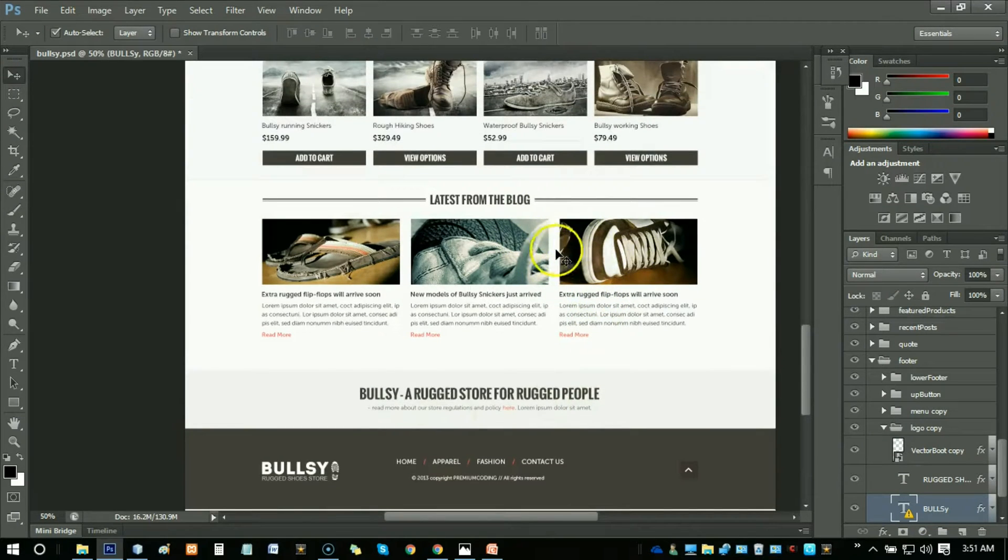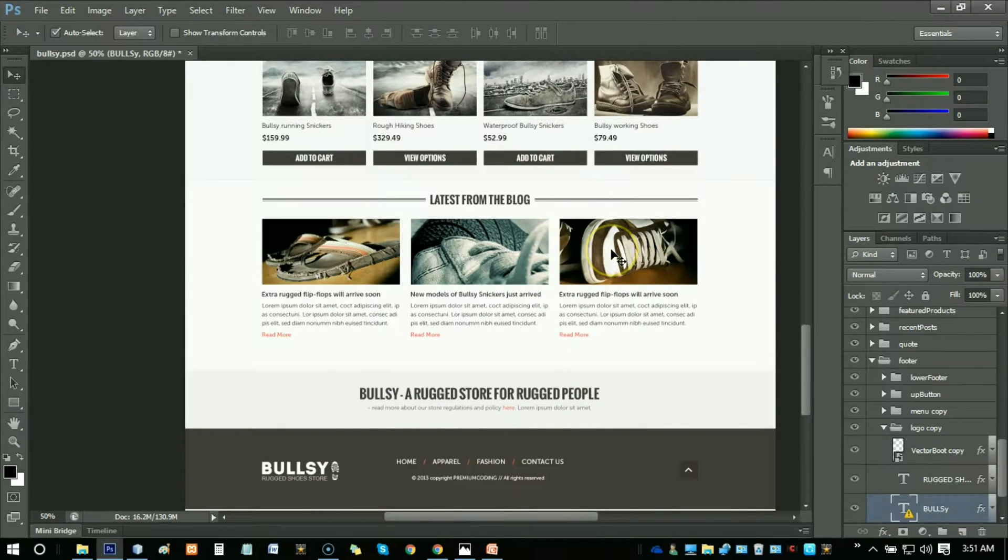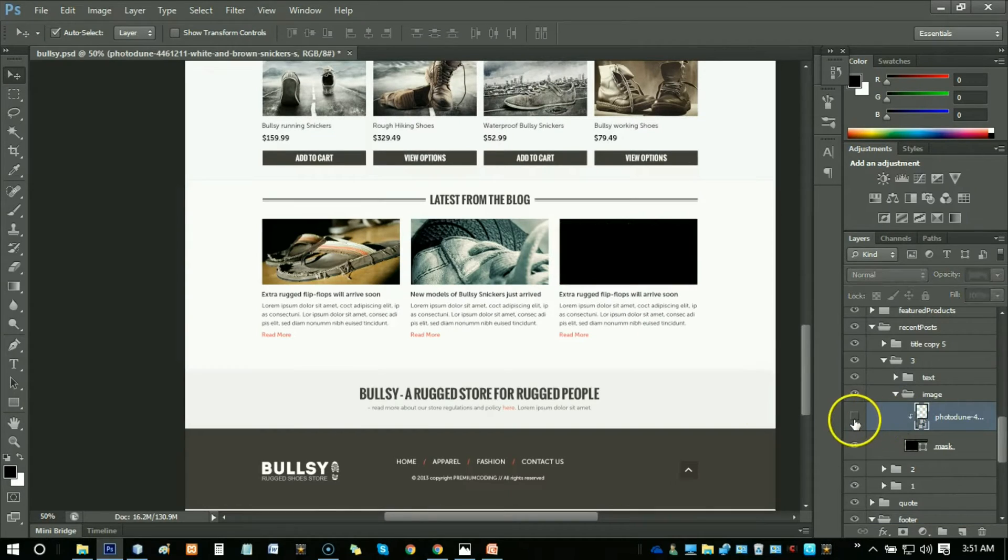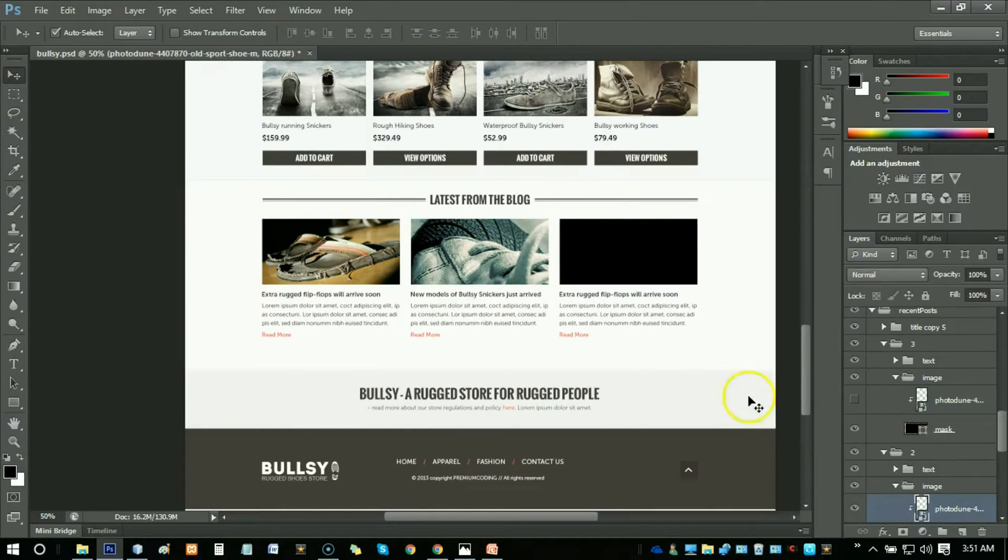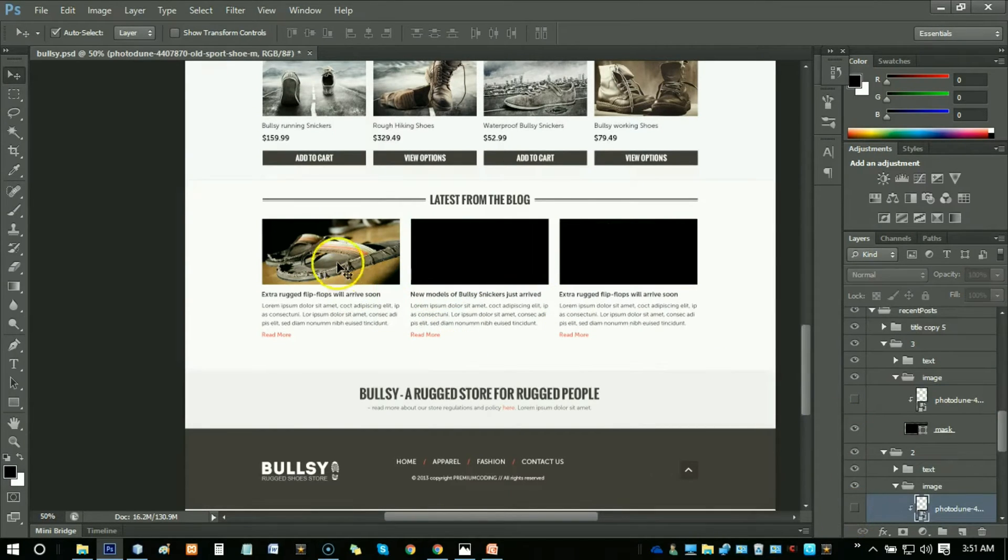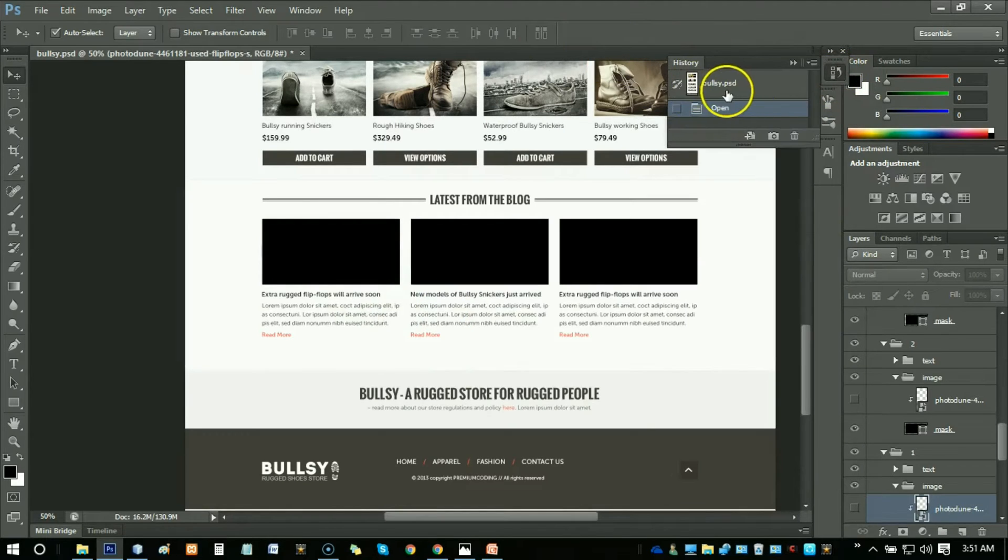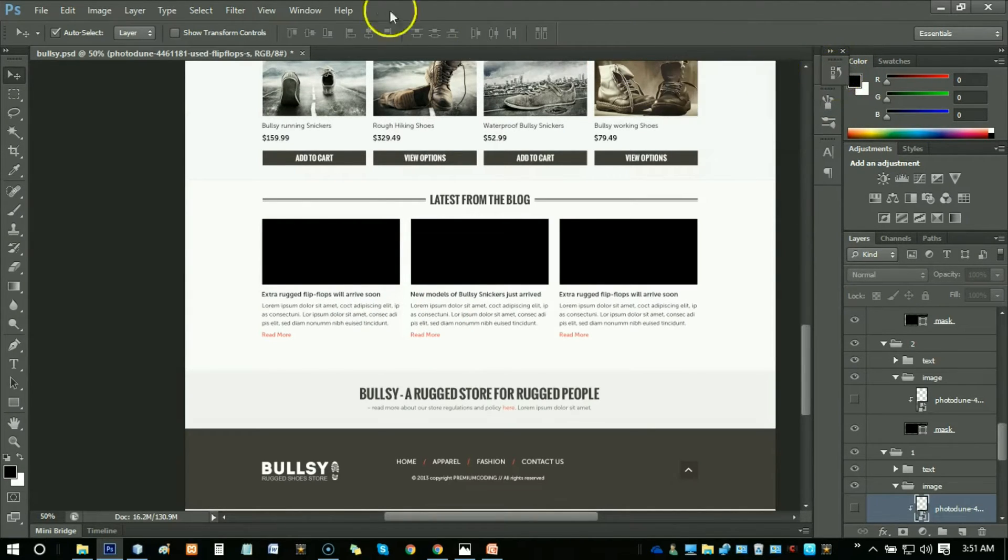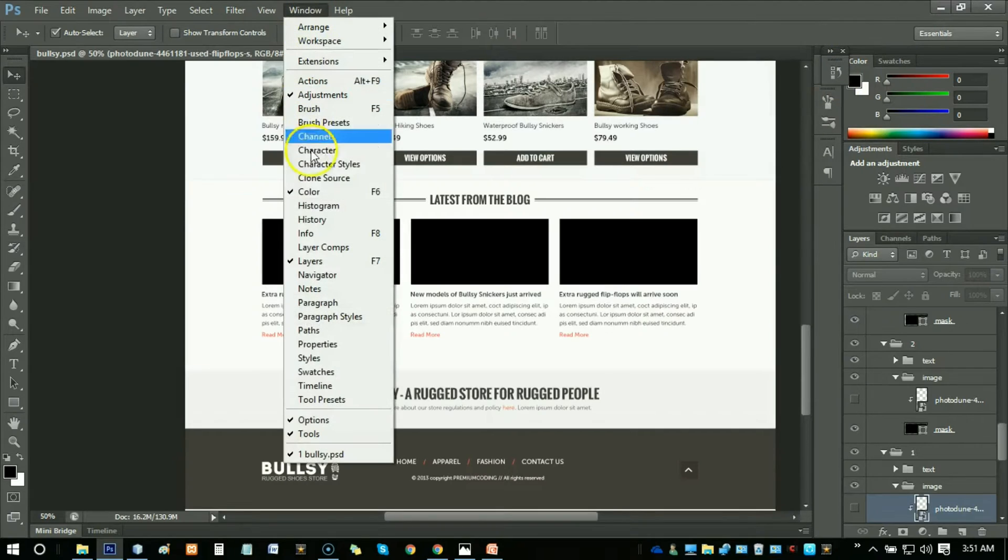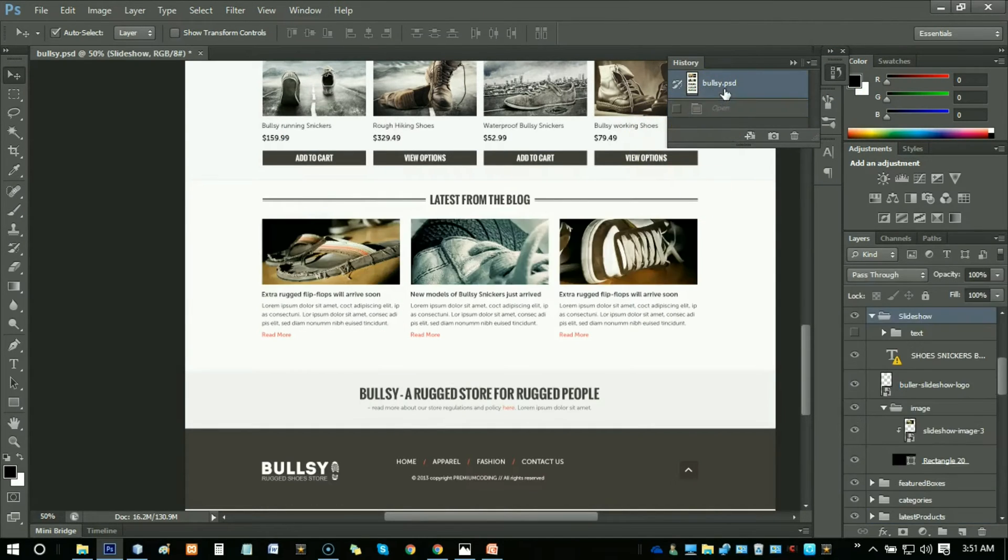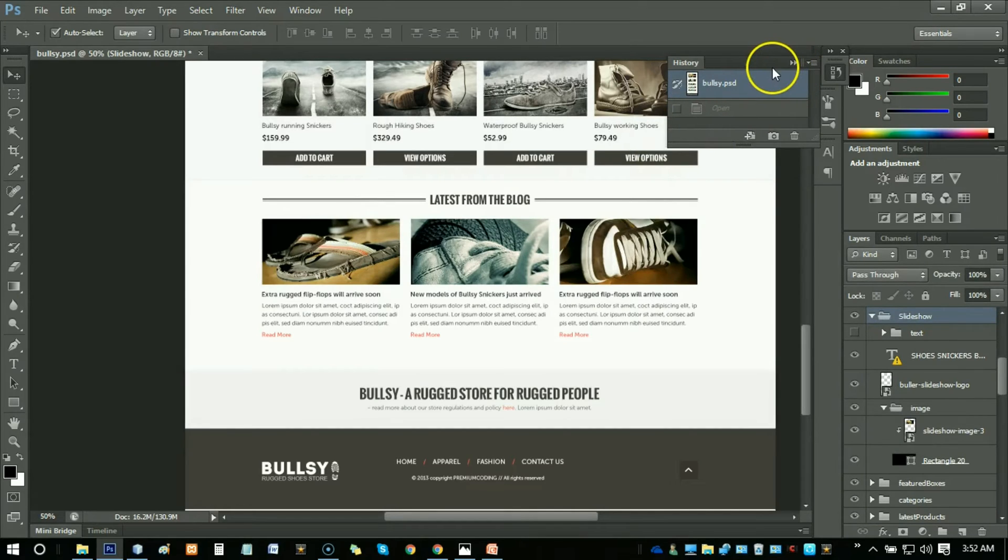You can click on it to select the image. If you want to undo all of these things, click on the History part. You can find the History panel from here, and then just click on Bullsy to go back to the beginning.